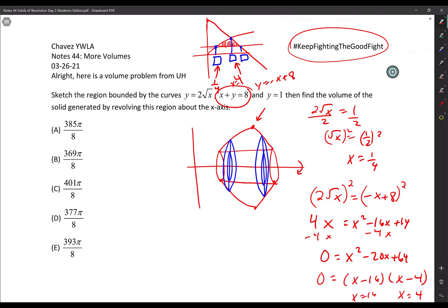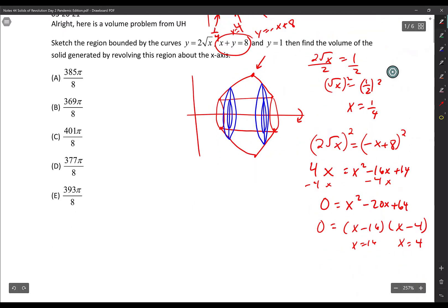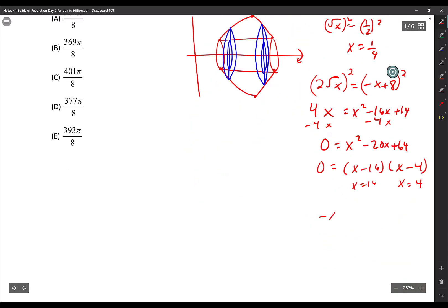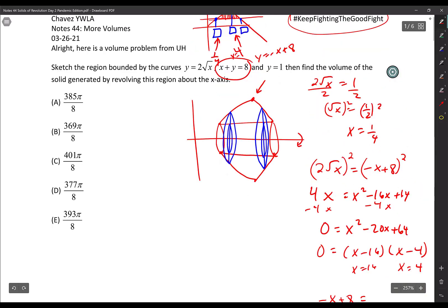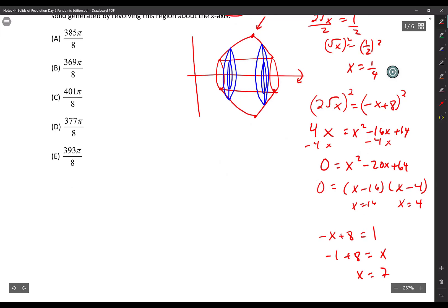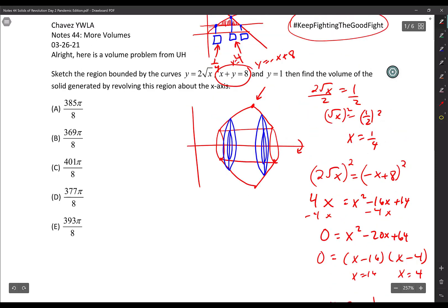For the third intersection — the linear line y equals 1 and the line y equals negative x plus 8: setting negative x plus 8 equal to 1 gives x equals 7. So I have all three intersection points: x equals 1/4, x equals 4, and x equals 7.